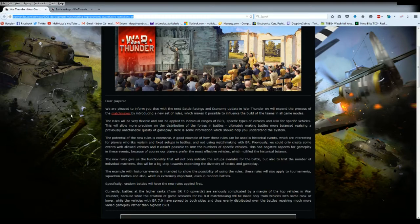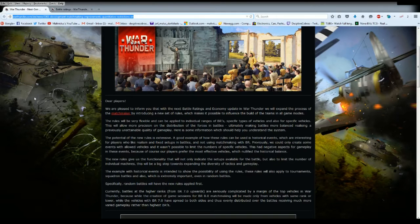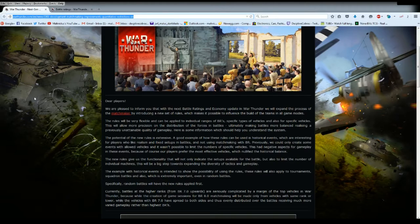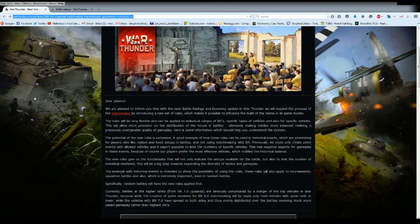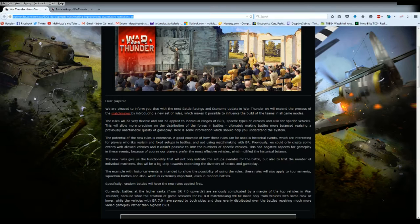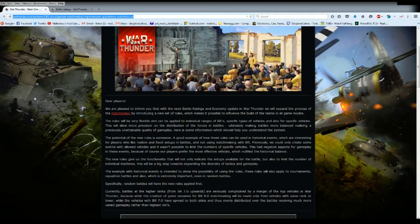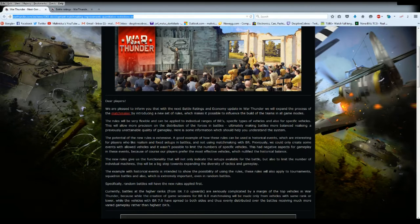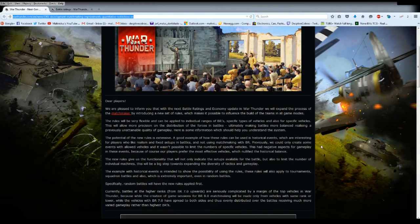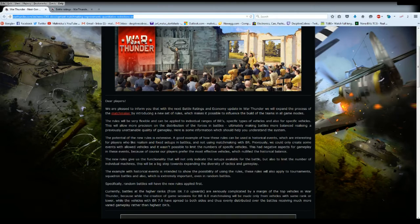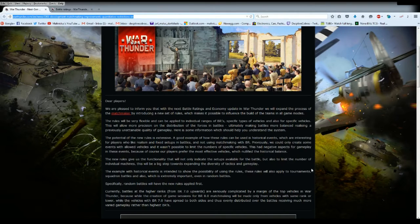The links to this will be in the video description. Dear players, we are pleased to inform you that the next battle rating and economy update in War Thunder will expand the matchmaker by introducing a new set of rules which makes it possible to influence the build of your teams. Here is some information which could help you understand the system.